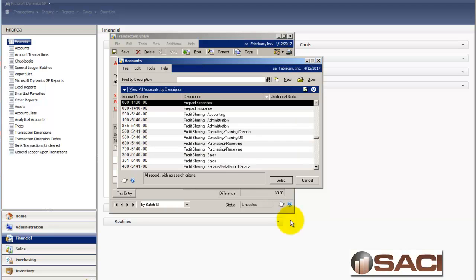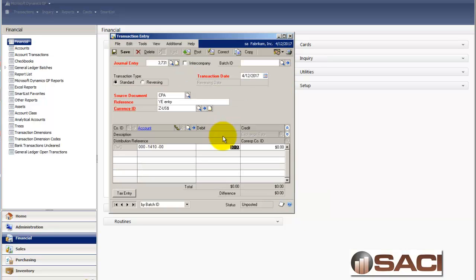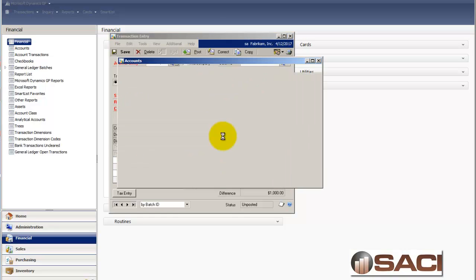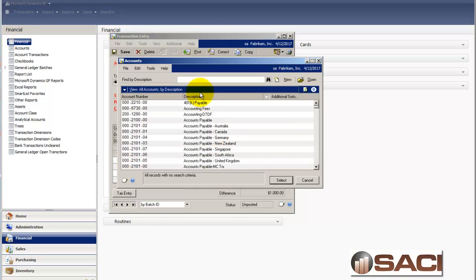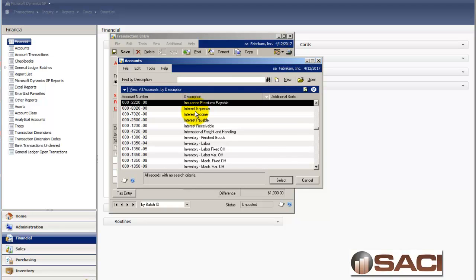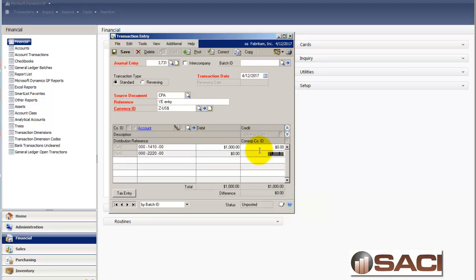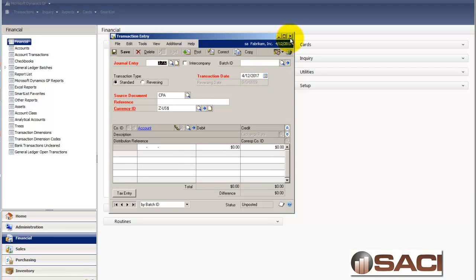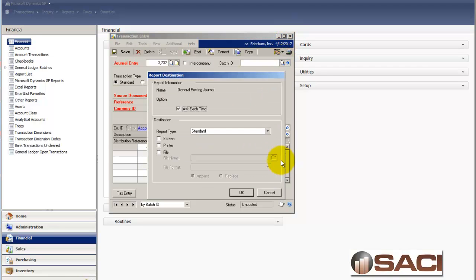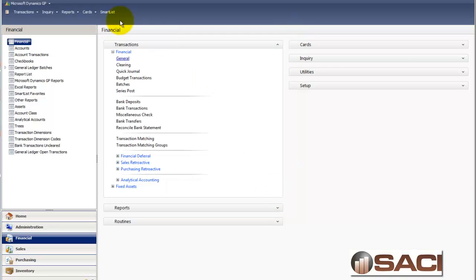So I'm just going to find a prepaid insurance, key that in, and then find the insurance. There we go. And I'll go ahead and post this entry. Let me close that out and cancel my posting reports.